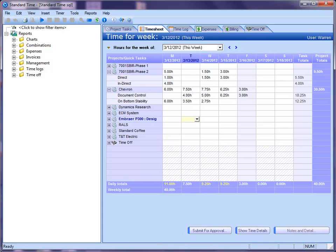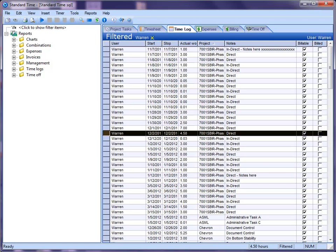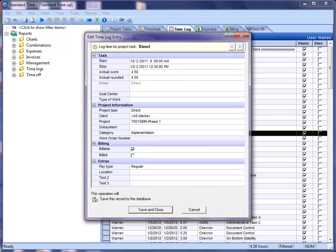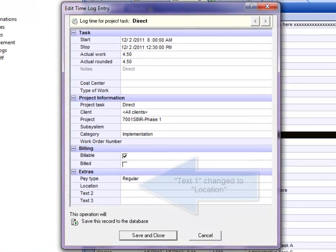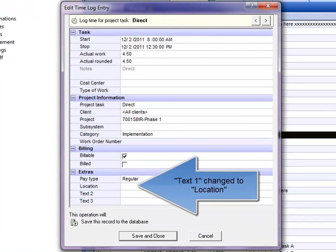Yes, let me go here to the time logs first. When I go to the time log screen, I'm just going to open up a time log. And when I do, you'll notice down here this location field. It used to be a text one field, and I changed that to say location.